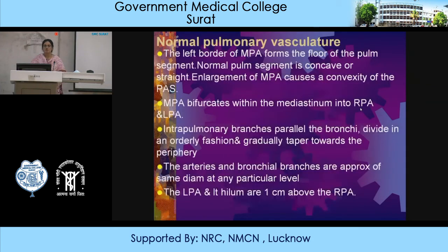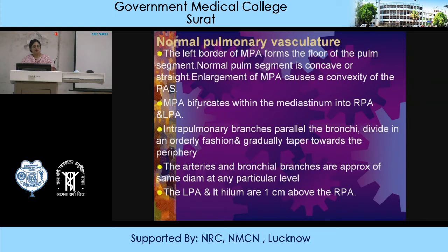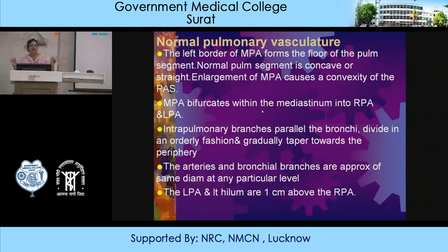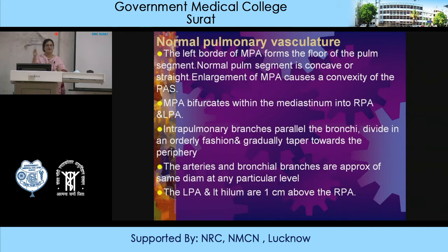Normal pulmonary vasculature: the left border of the MPA forms the floor of the pulmonary segment. The normal pulmonary segment is concave or straight; enlargement of the MPA will cause convexity of the pulmonary arterial segment. The MPA bifurcates within the mediastinum into the right and left pulmonary arteries. Intrapulmonary branches parallel the bronchi, dividing in an orderly fashion and gradually tapering towards the periphery. The arteries and bronchial branches are approximately the same diameter at any level. The left pulmonary artery and left hilum are 1 cm above the right pulmonary artery because the left pulmonary artery arches over the left main bronchus.